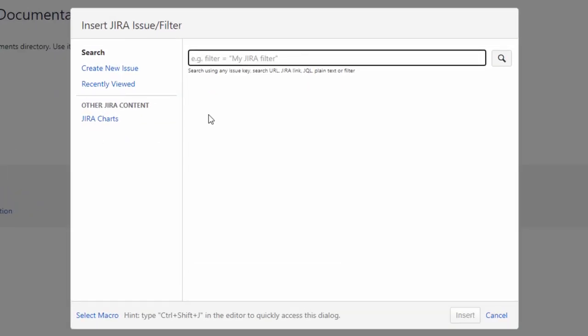In the search text box, type the Jira issue you are looking for. You can search by issue key, search URL, Jira link, JQL, plain text, or a filter.